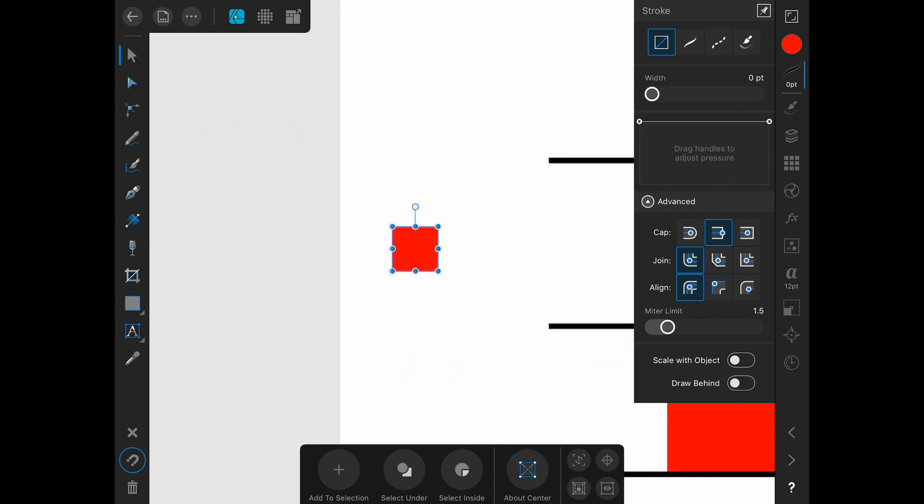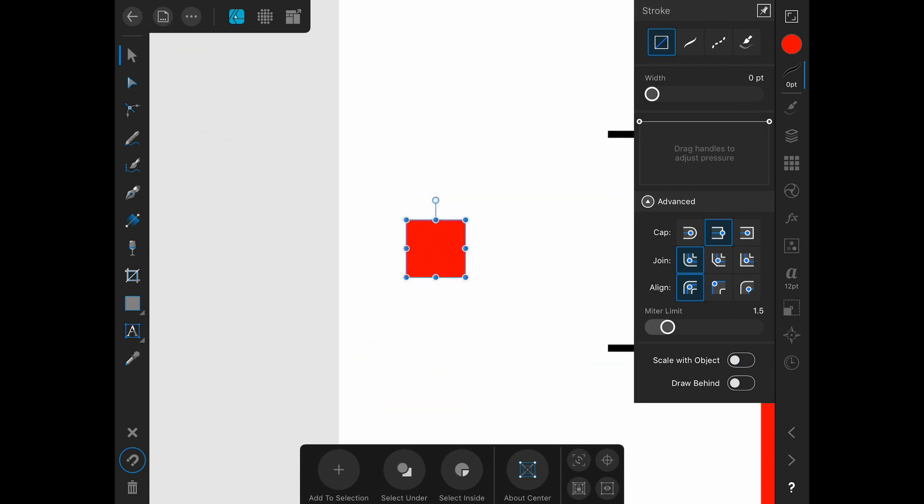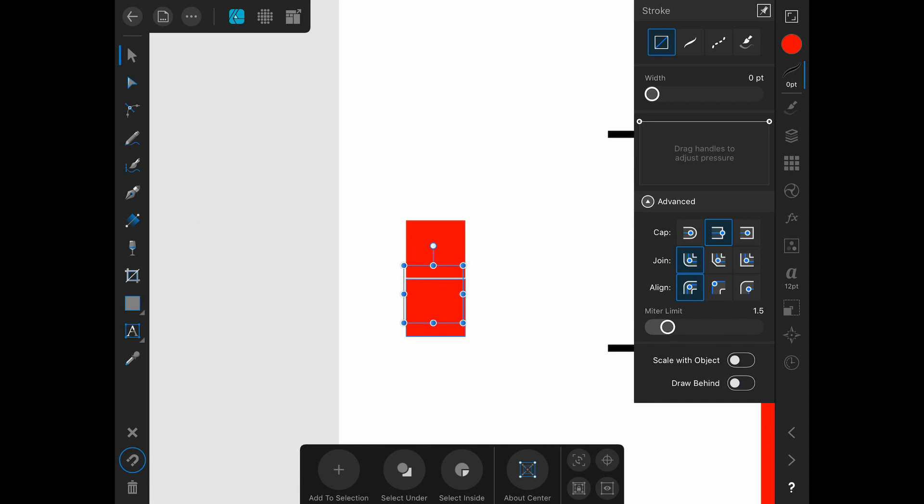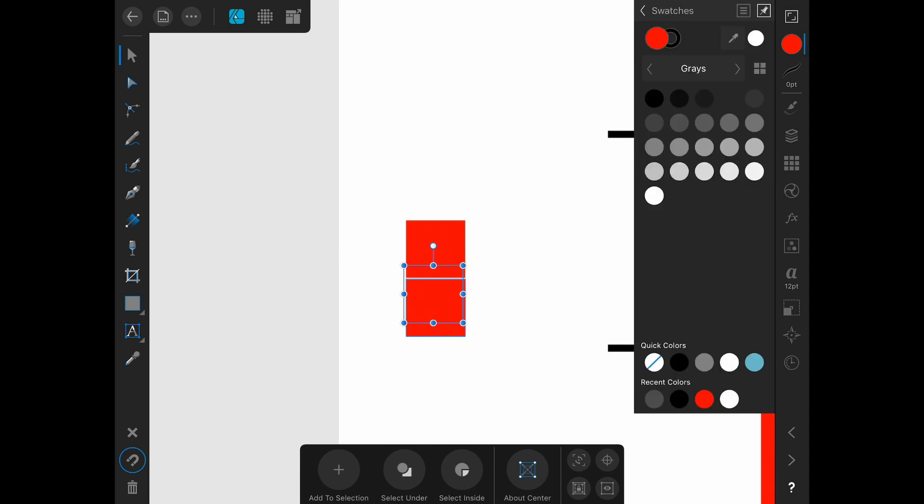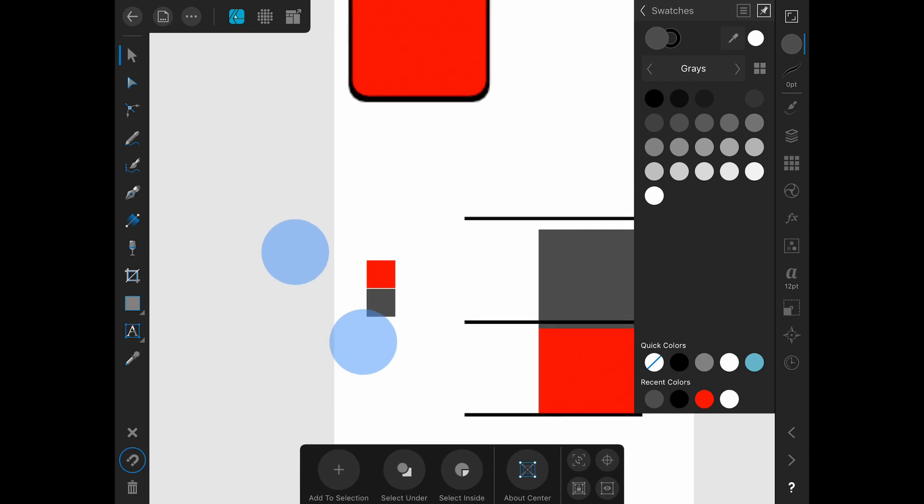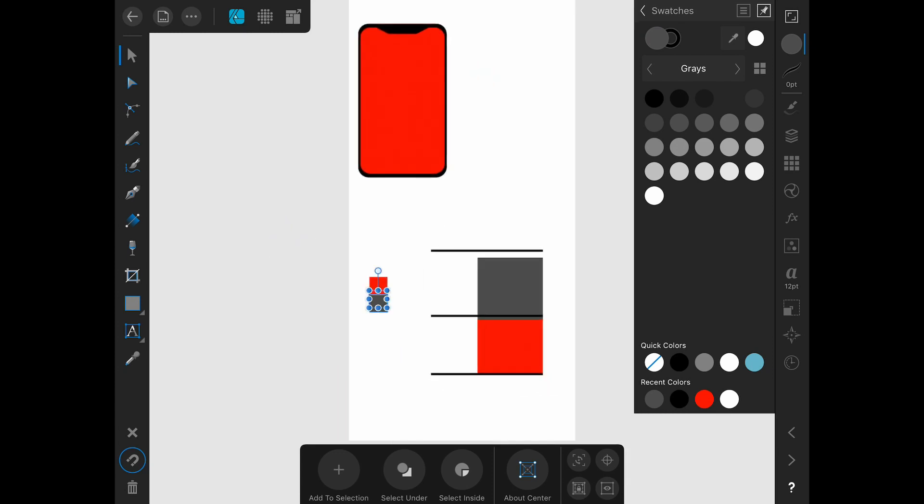Get rid of the stroke by hitting the slash icon in the stroke panel. Grabbing my move tool. I'll just duplicate this guy down. Going to the color studio. Just make it the same color as my other bar.